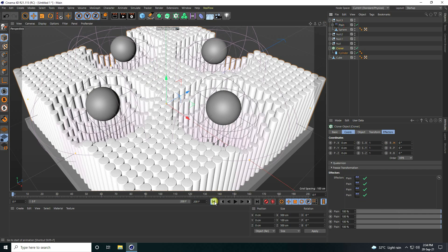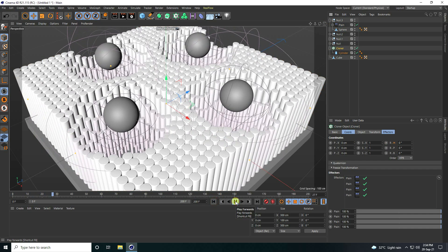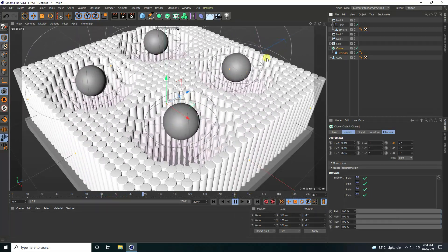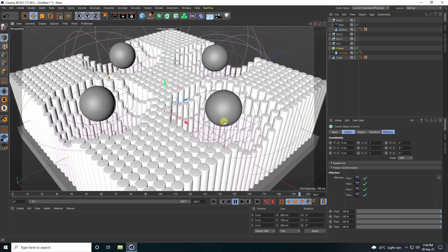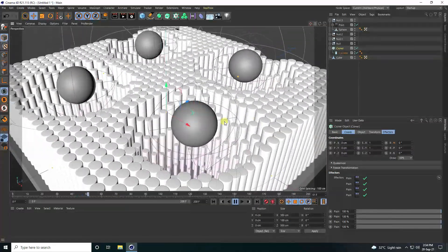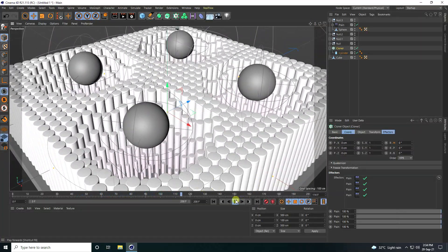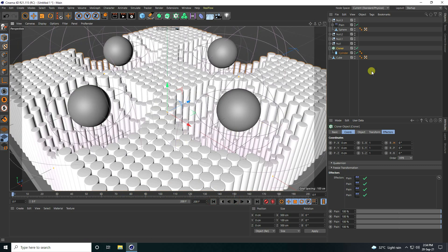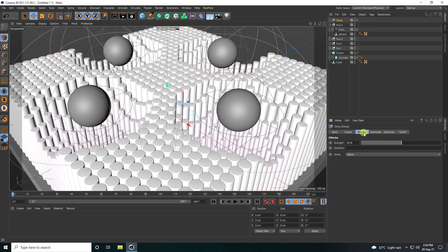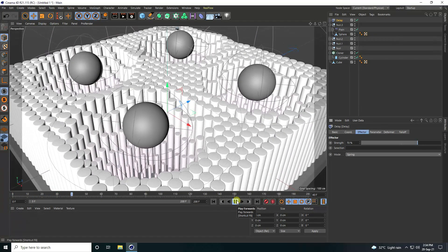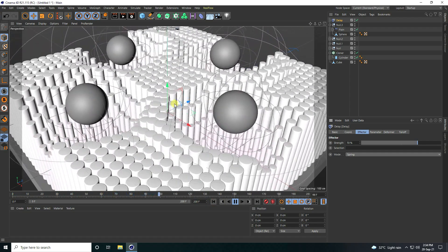Select Null 4, drag and drop onto the Plain Effector. Go back and play — that's a beautiful effect. Now select the Cloner and apply a Delay Effector, set it to 70, mode Spring. Go back and play — it's really smooth.